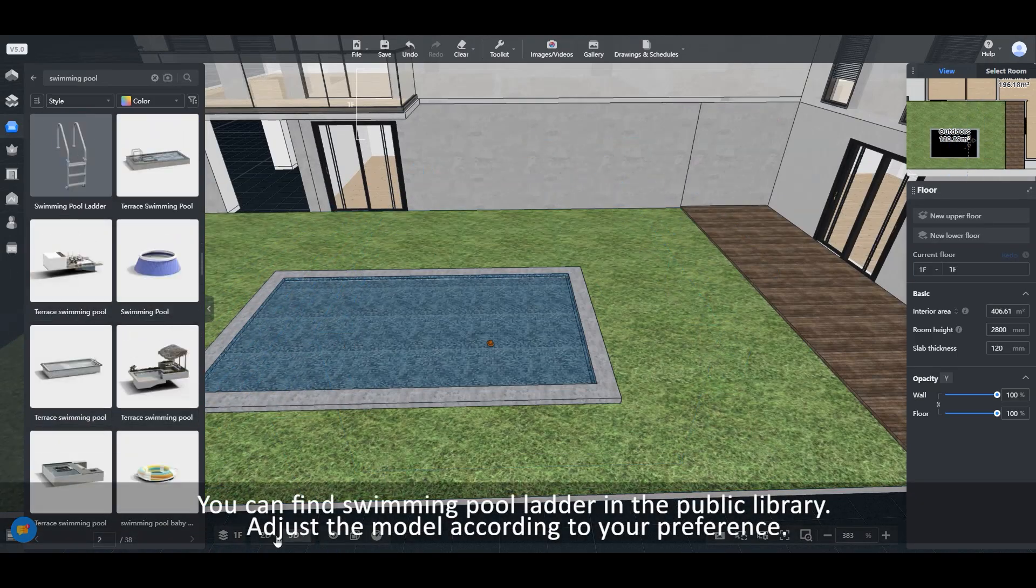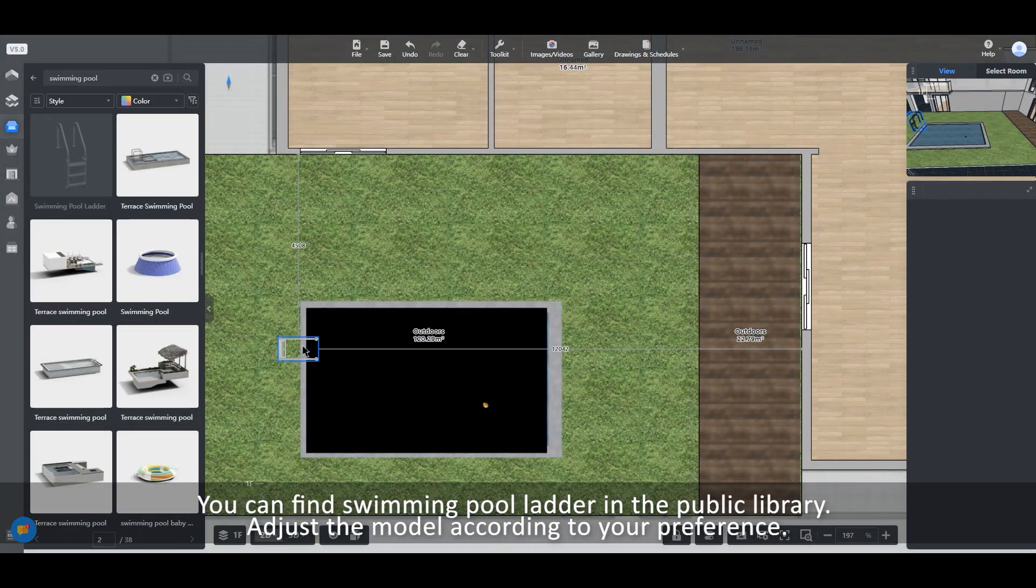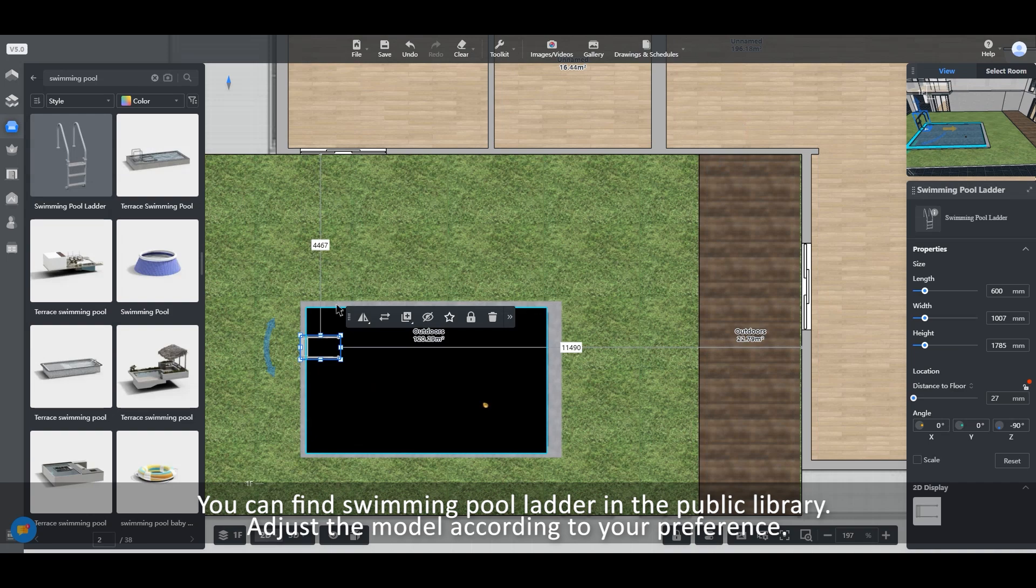You can find swimming pool ladder in the public library. Adjust the model according to your preference.